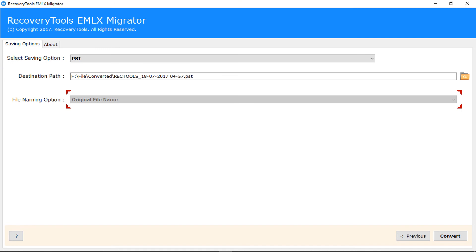File naming options are disabled for PST format because the output is a single PST file. Now click on convert button to start migration.